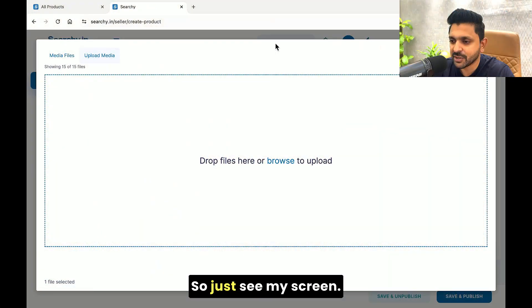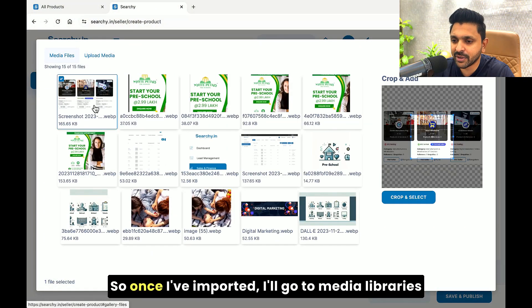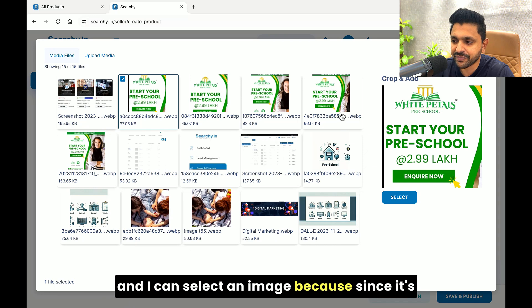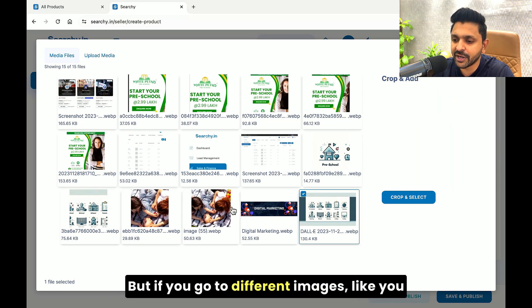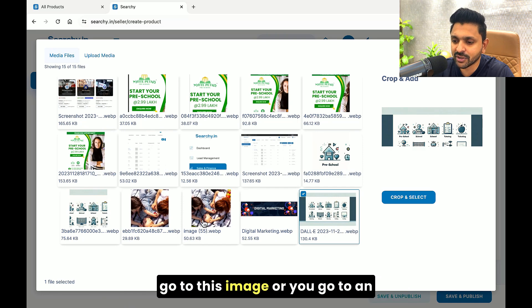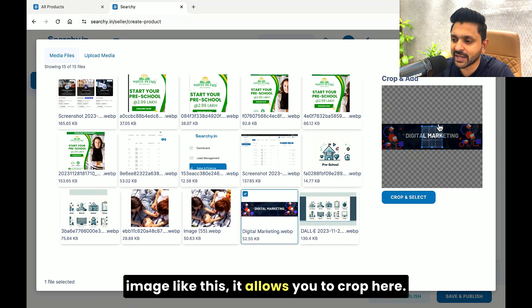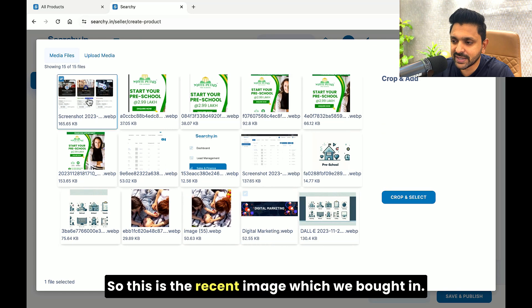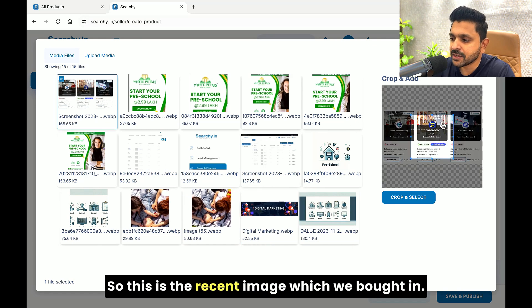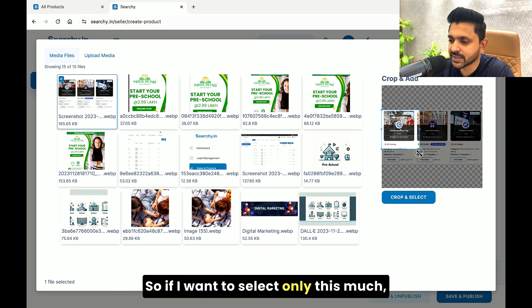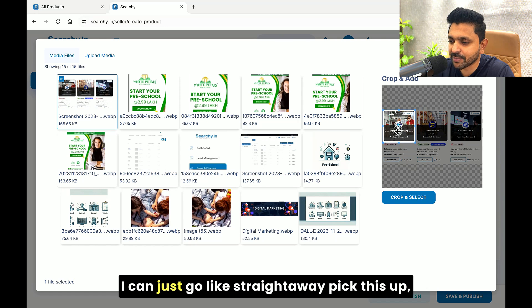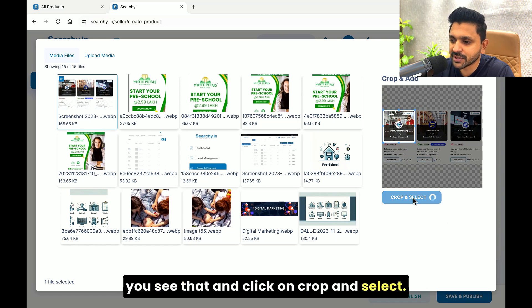So just watch my screen. Once I've imported, I'll go to media libraries and select an image. Since it's already square, it does not allow me to crop. But if you go to different images — like this one — it allows you to crop. So this is the recent image we brought in. I can go and select a square crop area here. If I want to select only this much, I can just go straight ahead, pick this up, and click on crop and select.